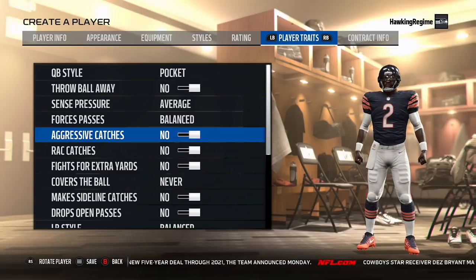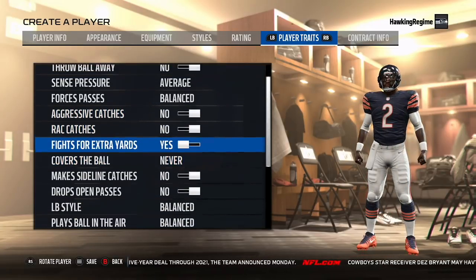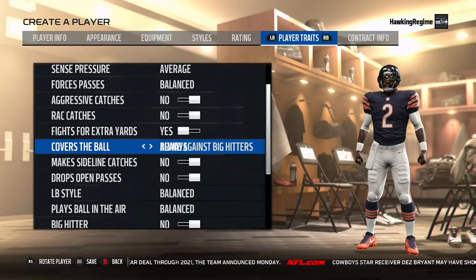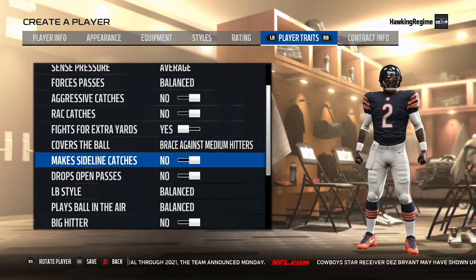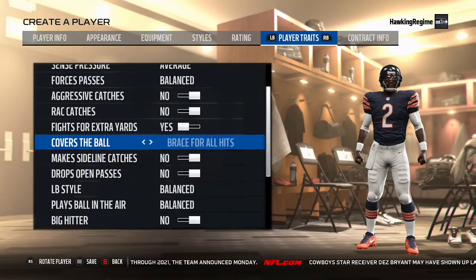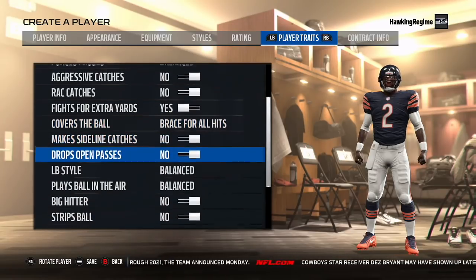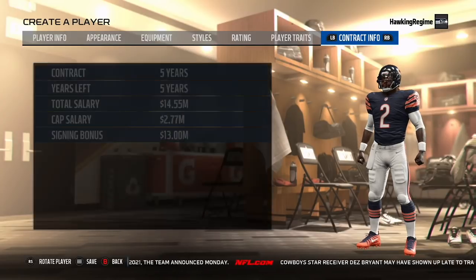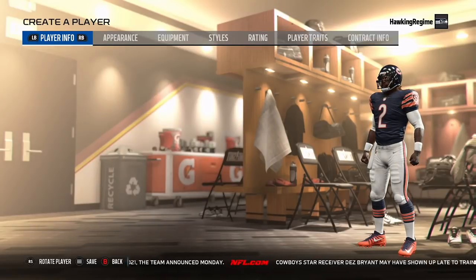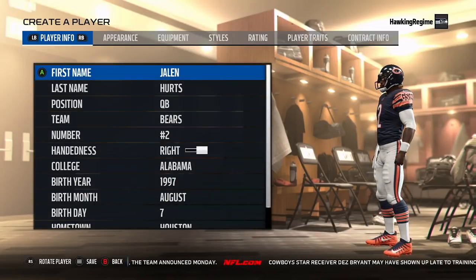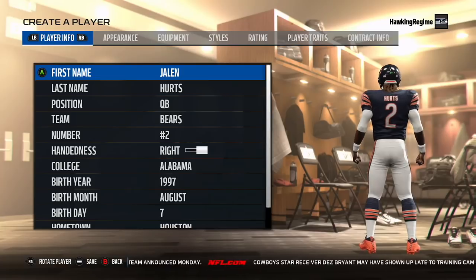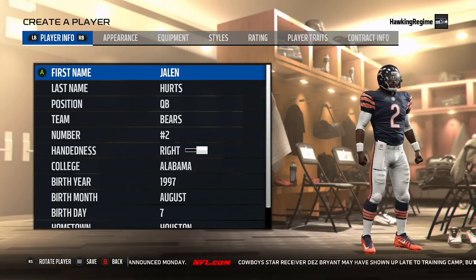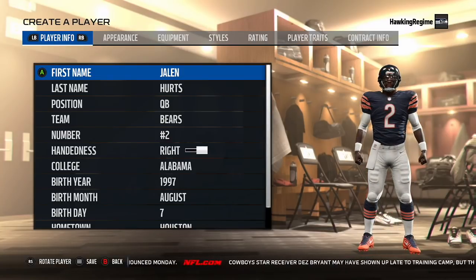Hopefully you guys enjoyed the video. Make sure to subscribe to the channel for more Madden Player Creation Tutorial videos. I'm actually going to try to get in some historic roster breakdown videos if possible in the future. But once again, hopefully you guys enjoyed — thanks for watching, we'll see you next time.